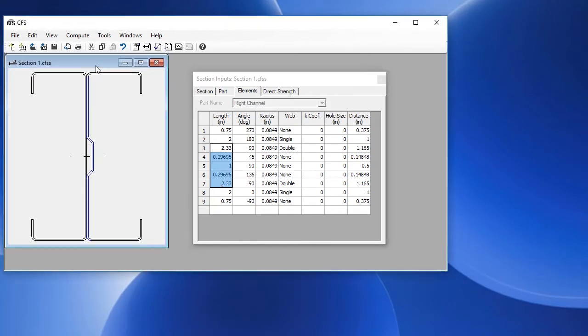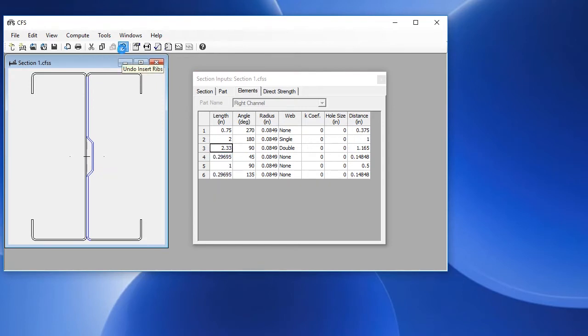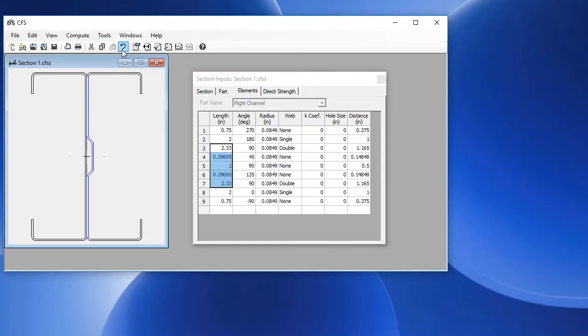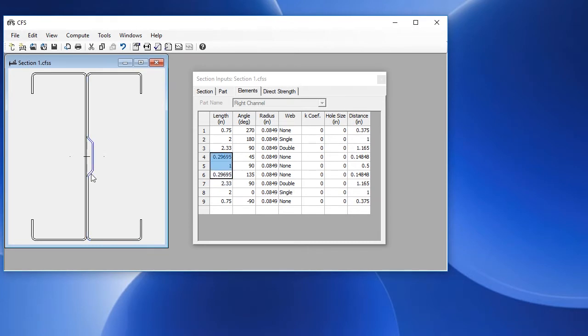If we want to remove that rib, we can either choose undo, which removes it, or if I click on redo and put it back. Another way is to select the rib by clicking and dragging to highlight those three elements, and then just press the delete key. It's smart enough to know to join those back together, and so now we have the third element as a 6 inch web element.